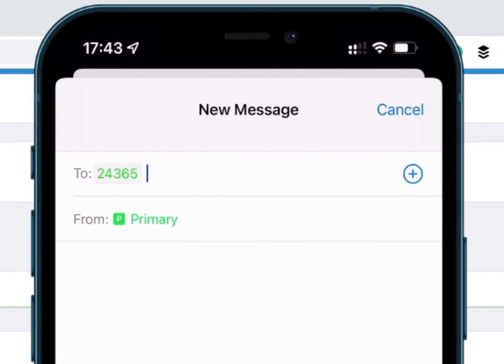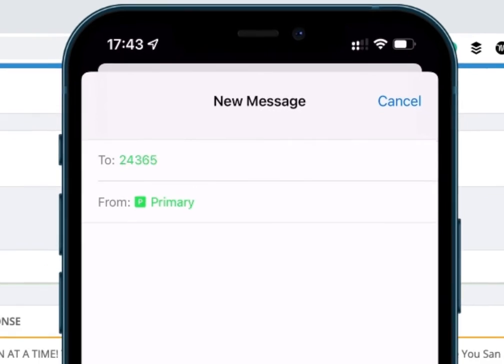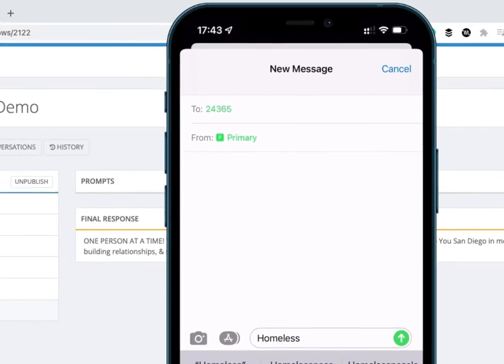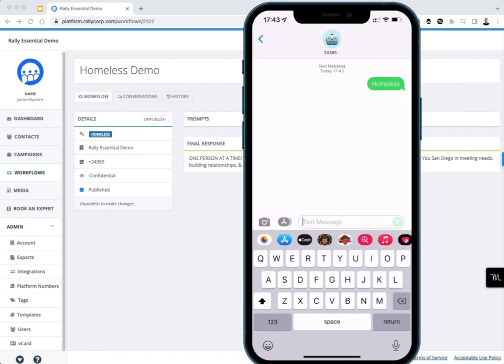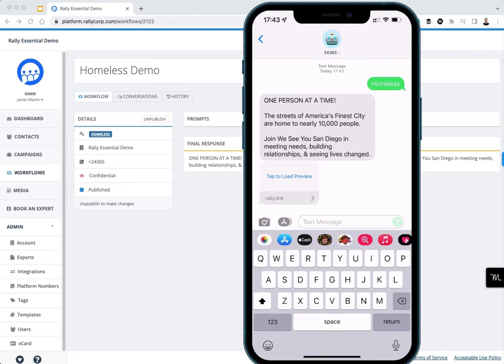You can actually try this at home for yourself. Just take out your cell phone and text the word homeless as an example. This is just a demo I set up. Homeless to 24365, and our system will return a customizable message and a link to your website.